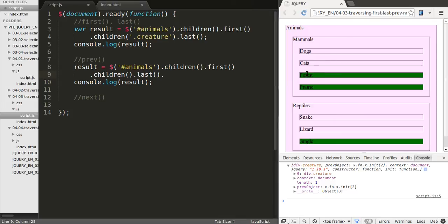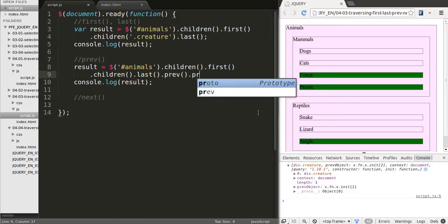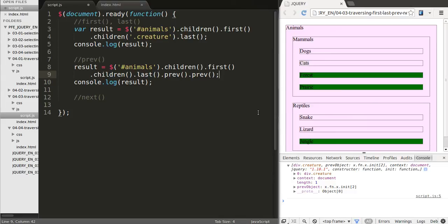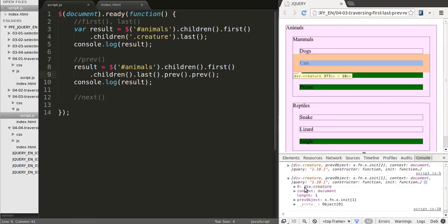We grab the last one where we are in prairie. So we need to move one, two backwards. So let's move one backwards by using previous. That'll give us forest. And if we do that again, that'll take us to cats, which is what we want, of course. All right, so we got cats. And same thing can be done with next.